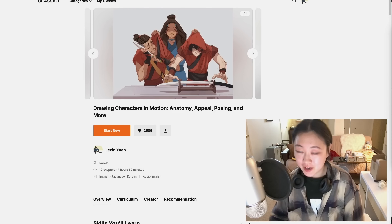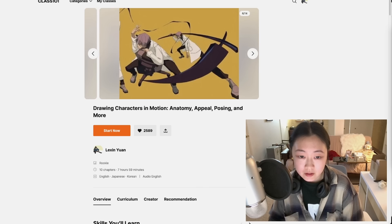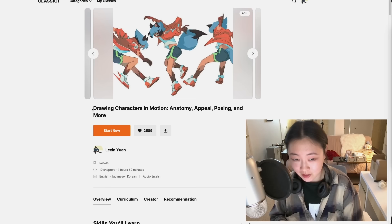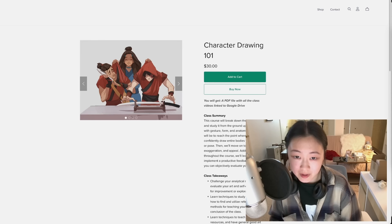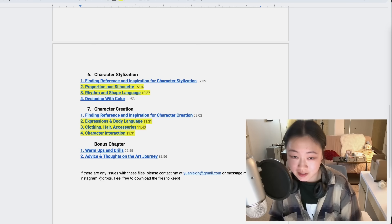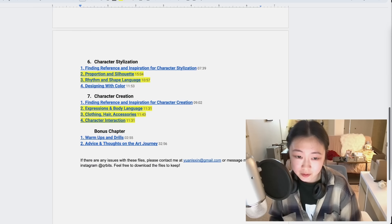Welcome to this character drawing tutorial about stylization, design, and personality. This is the third and last video of a three-part series on character drawing fundamentals. It's an edited-down version of a class taught on Class 101 called 'Drawing Characters in Motion: Anatomy, Appeal, Opposing, and More.' These three videos are personal favorites posted for free; the full class is available on PayHip for $30.